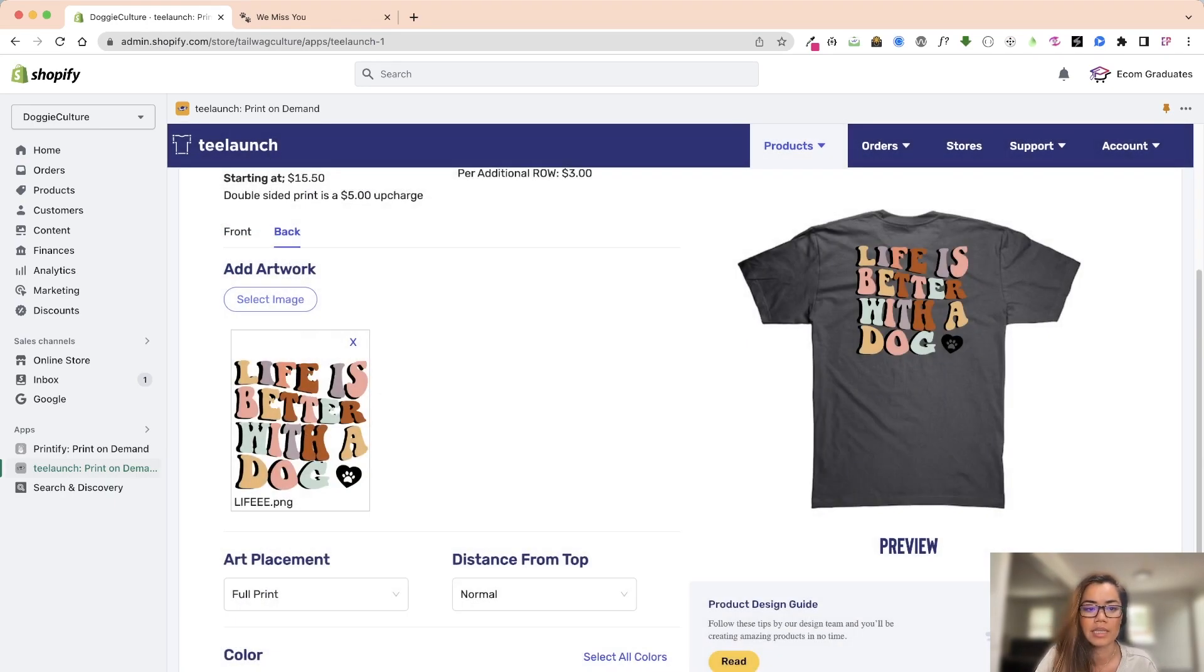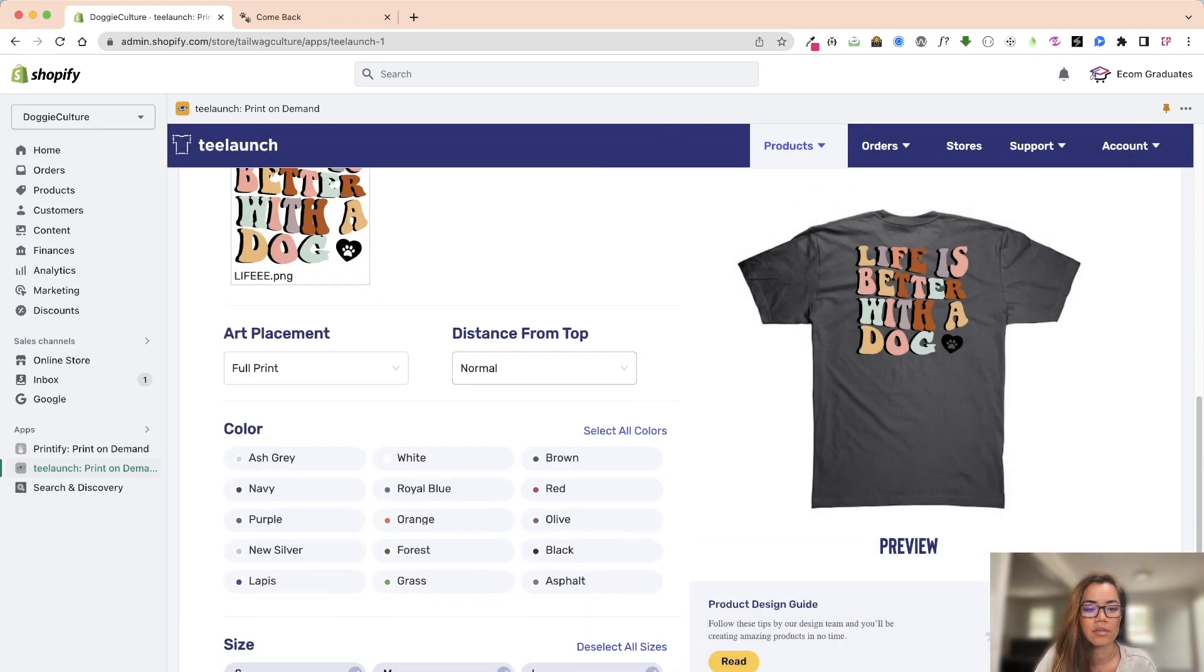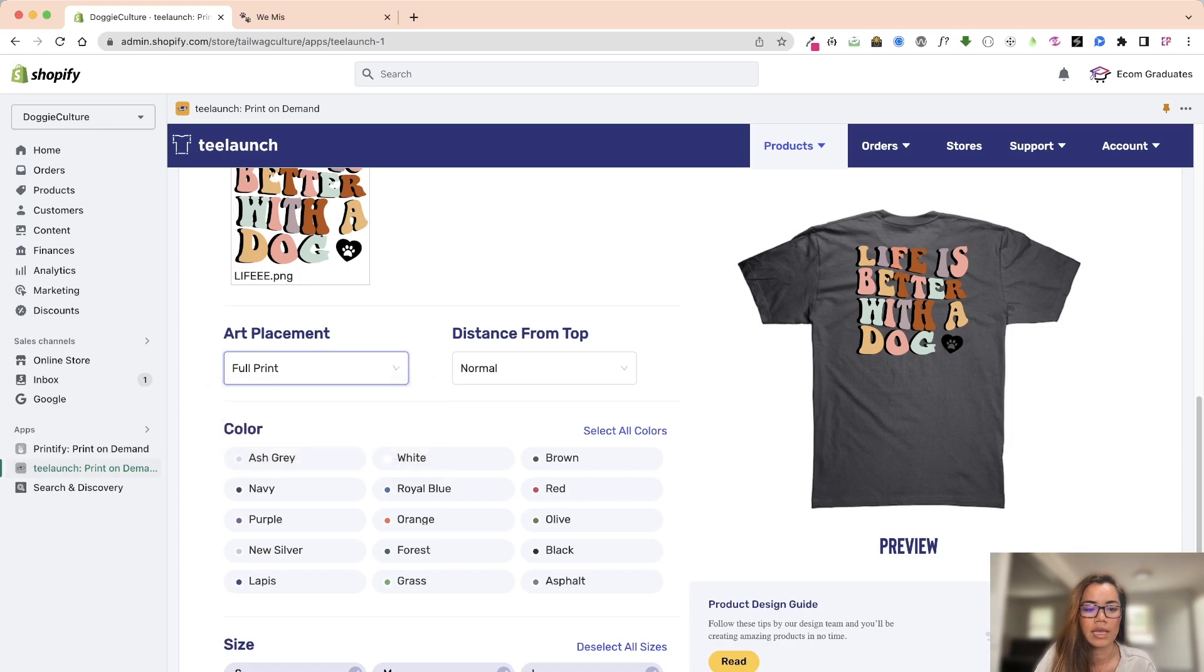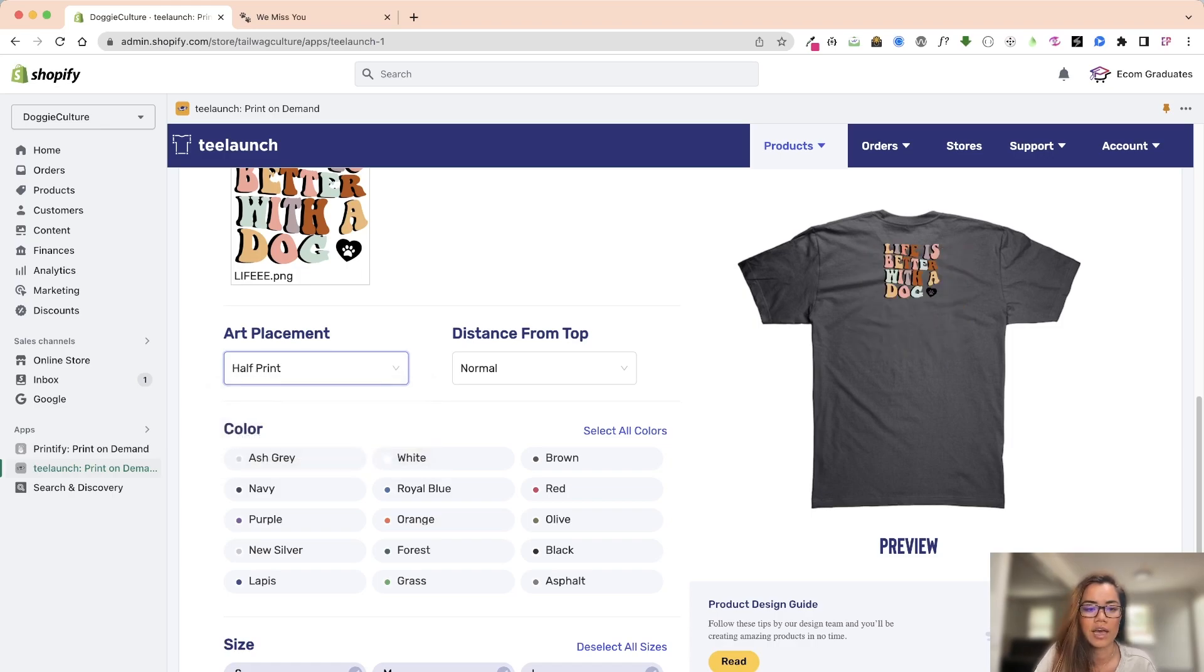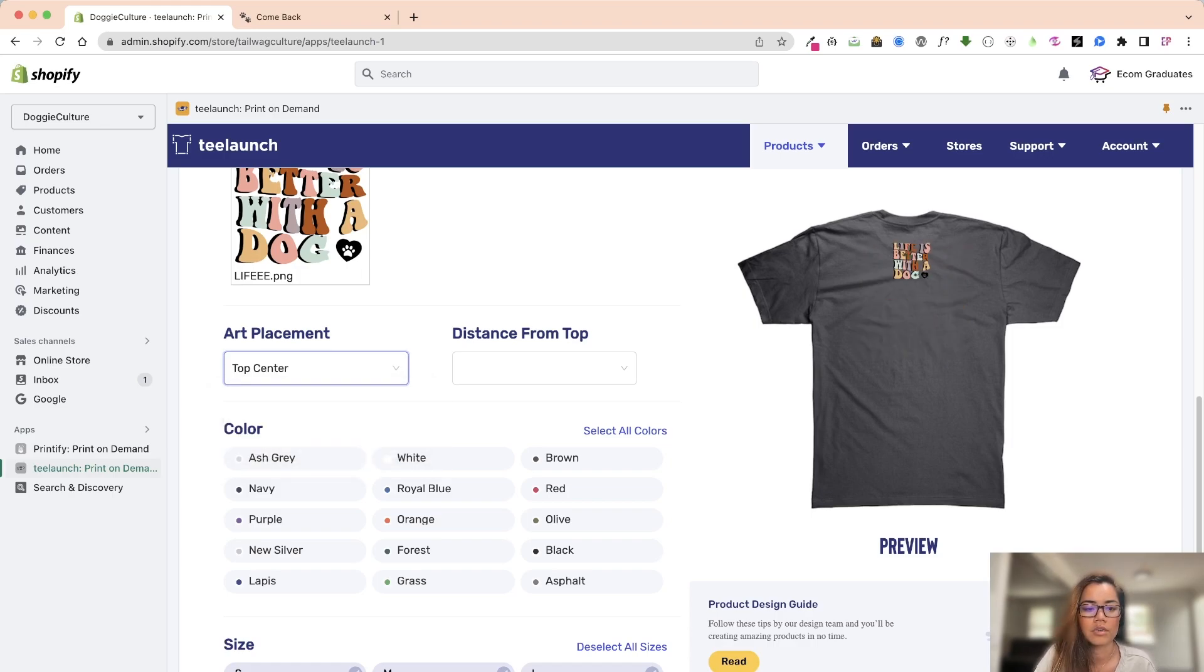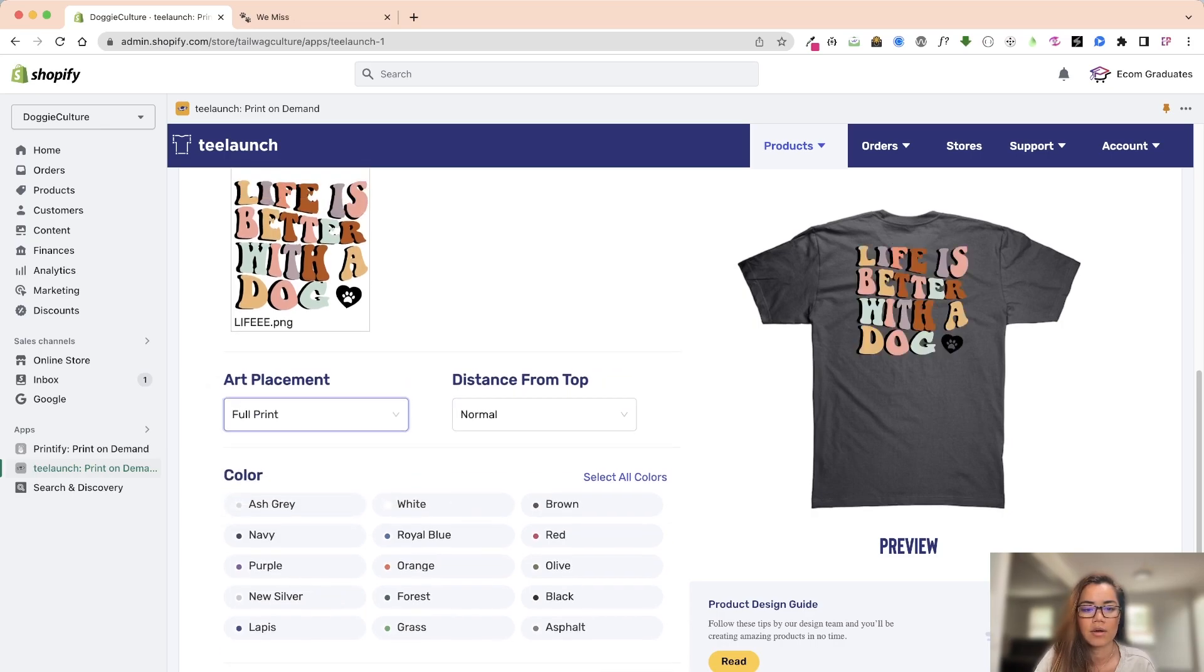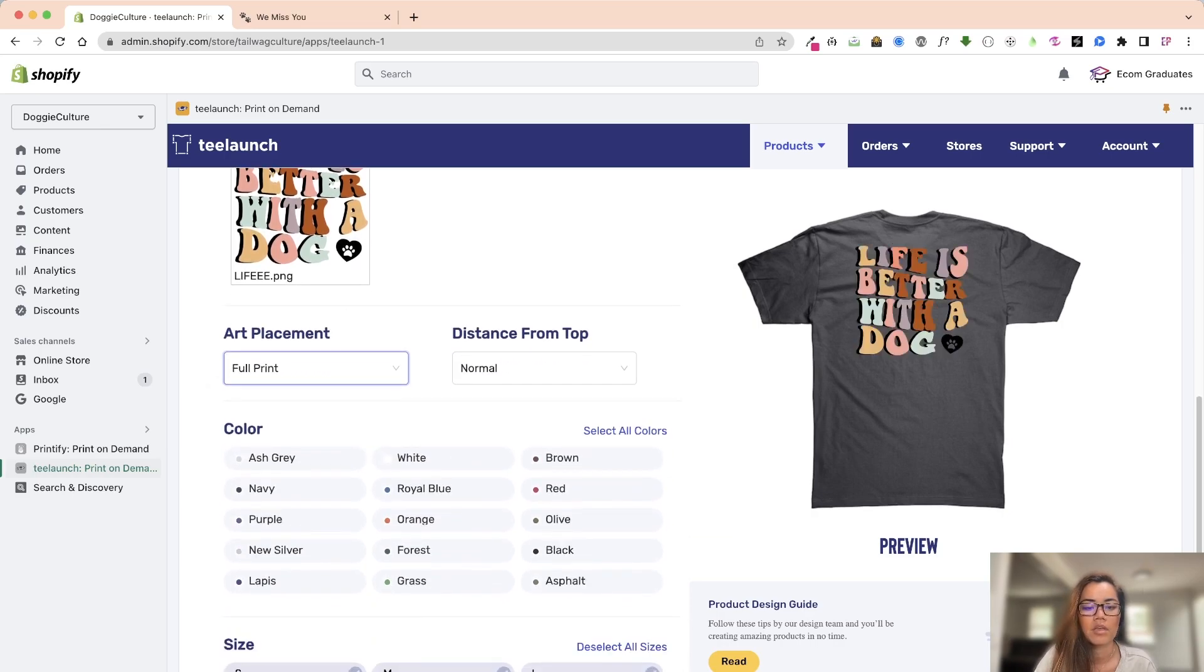So I can have a different design or I can keep it the same like this. Now let's see what it looks like with a half print. That's what it looks like with a half print and top center but I kind of like it downward like that.